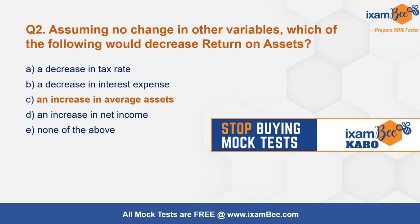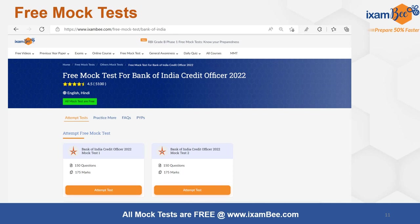If you are still buying mock tests for various exams, at iExamBee you get all mock tests for free. You can visit the website and go to the section of free mock tests, where you will find free mock tests for not just Bank of India but for various exams — almost 100 plus exams. You will find 400 more exams here for practice for free.